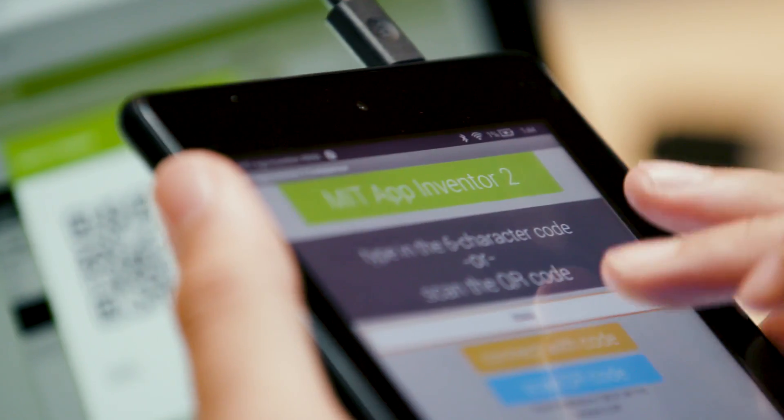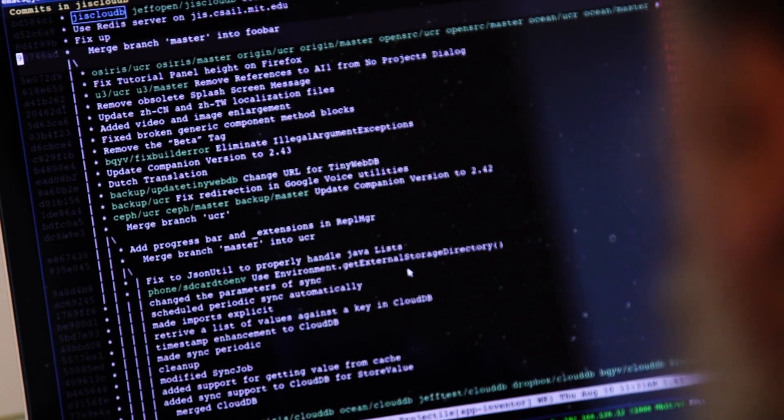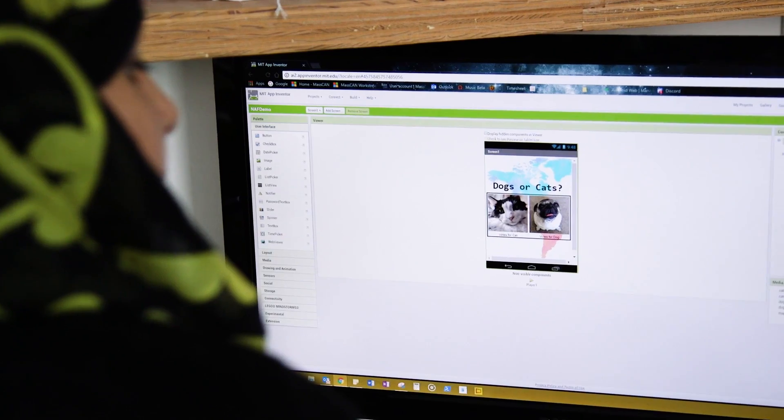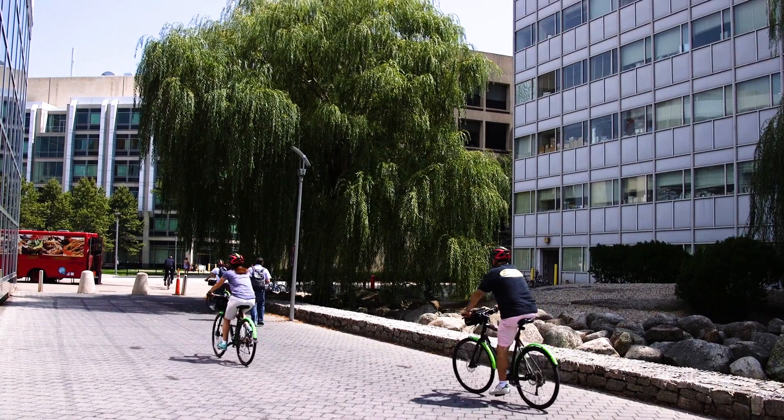I would describe MIT App Inventor as a tool to allow people to write applications for mobile platforms without having to obtain a degree in computer science. It's not just the few people that get to go to MIT. Anyone can build apps. Anyone can make a difference in their community.